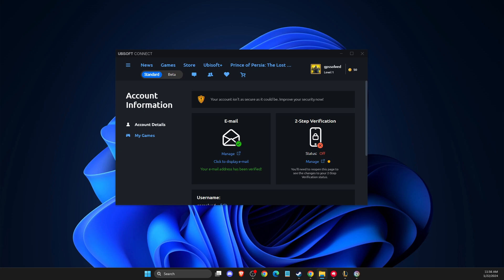Hey guys, in this video I will show you how you can fix Ubisoft Connect Store not loaded. So without further ado, let's get started.